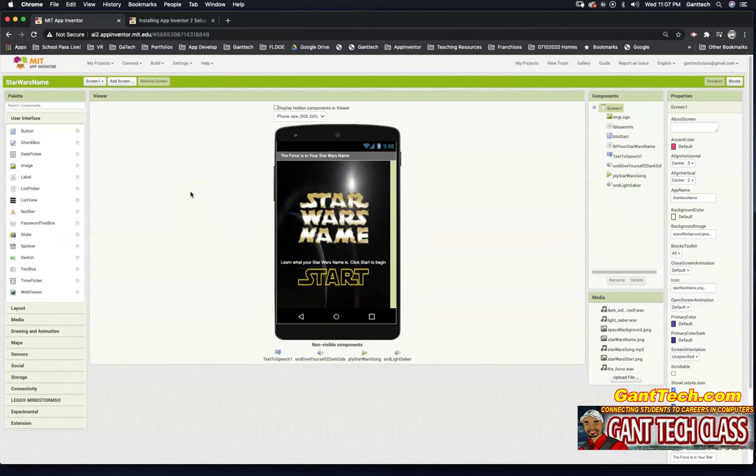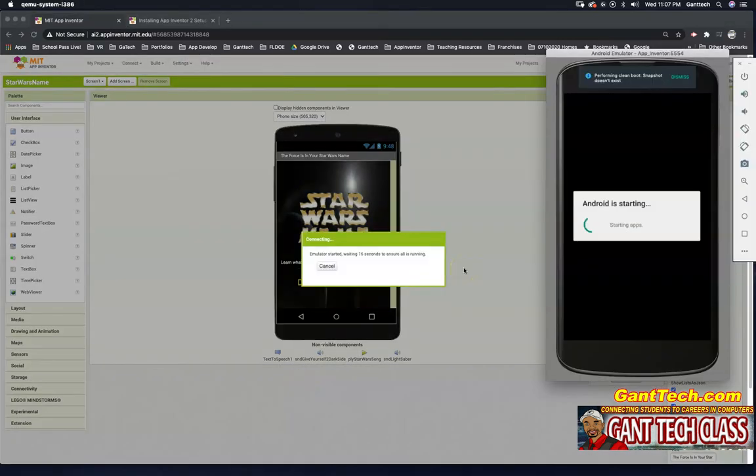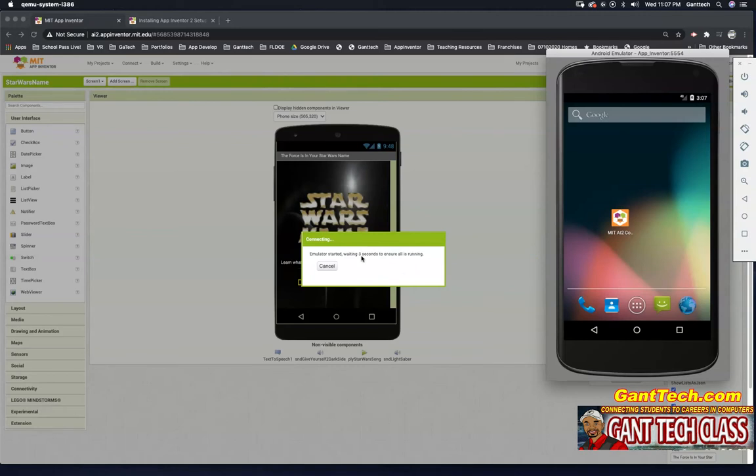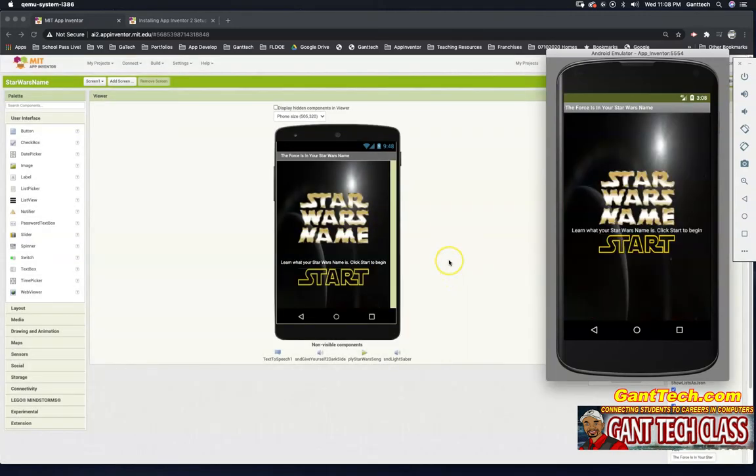To connect our emulator, we're going to go to Connect and Emulator. You can see my emulator is working. I can click this to open it, but I'm just going to let this timer run out. It will automatically run. It will take some time, but it will launch this app. And there you go.